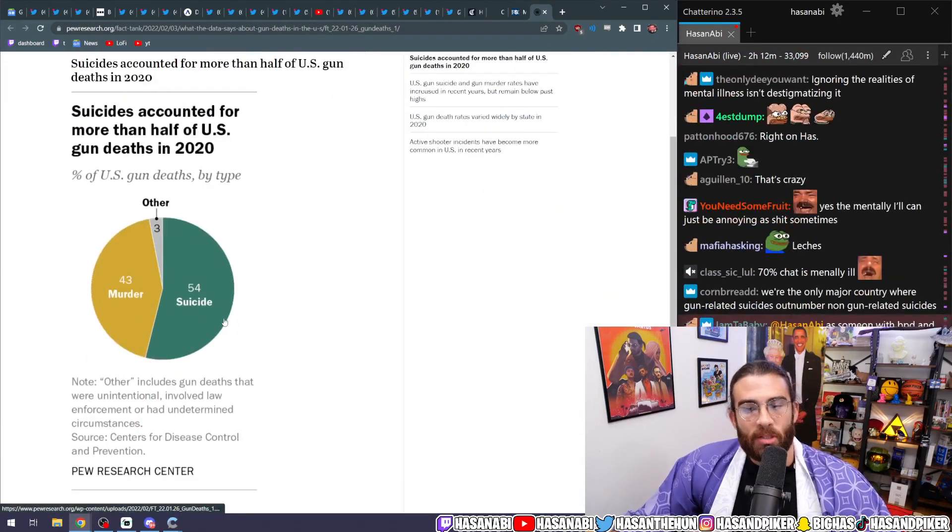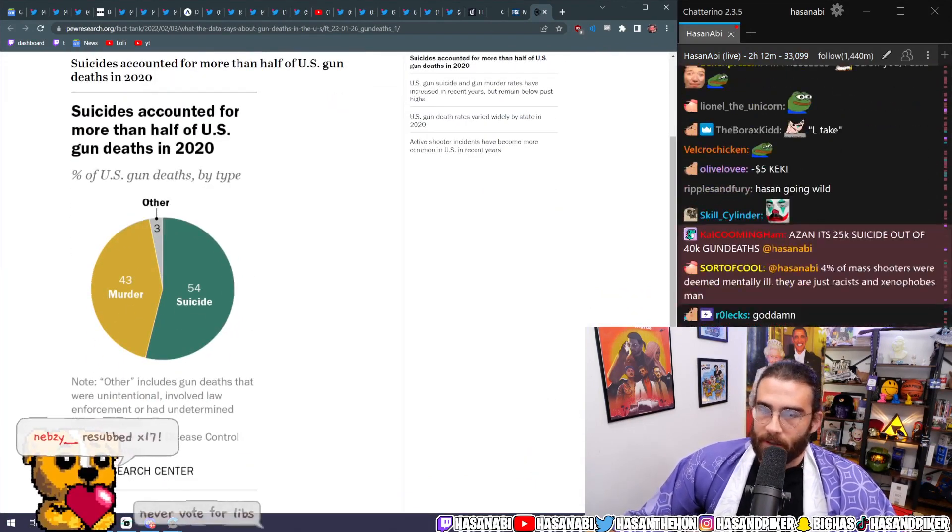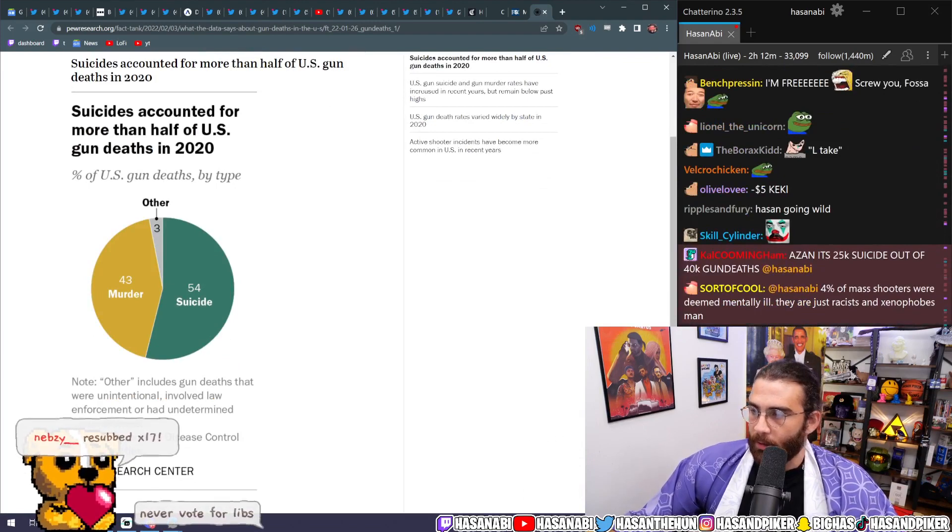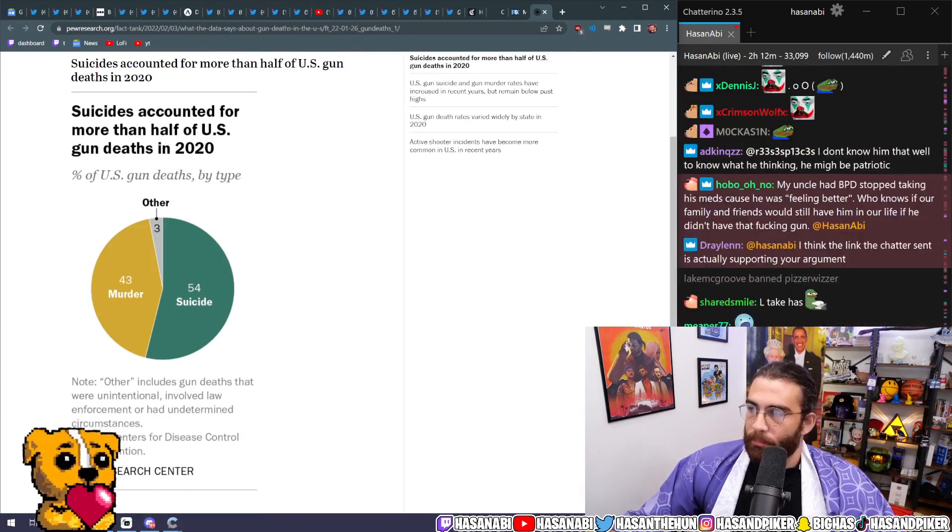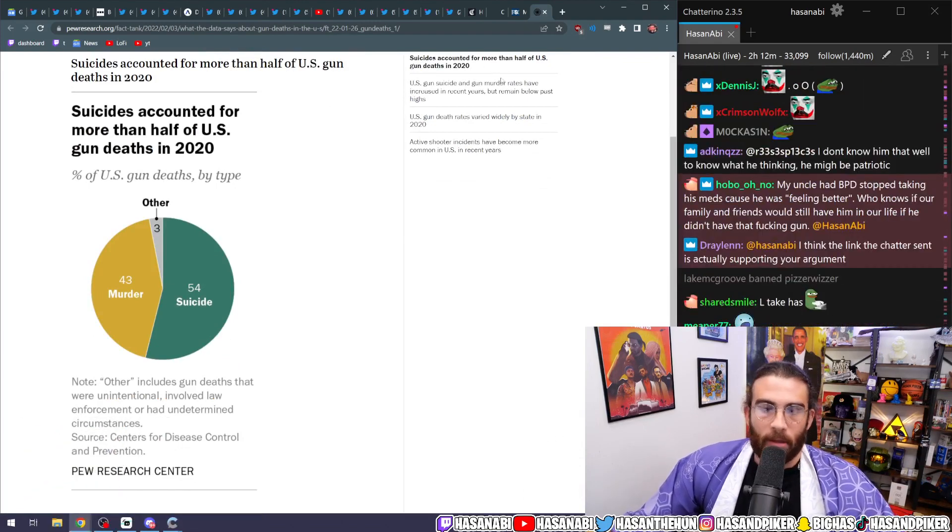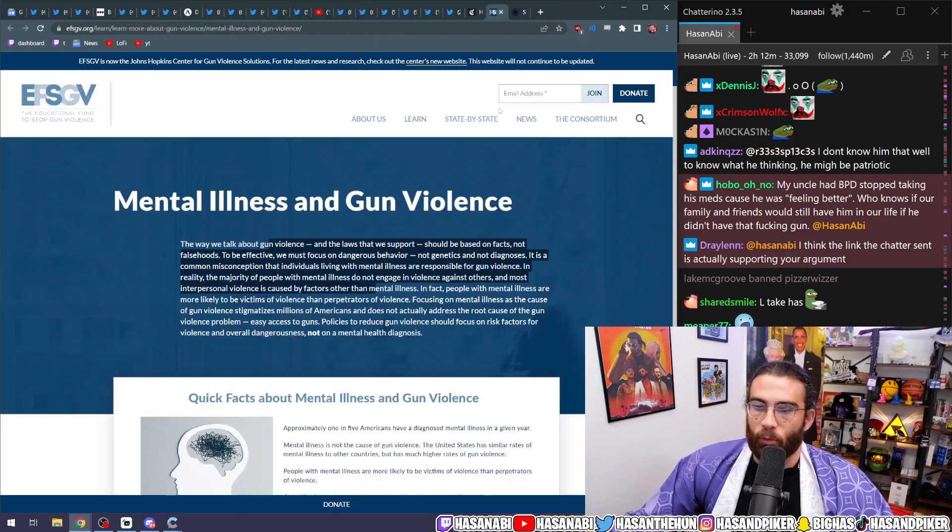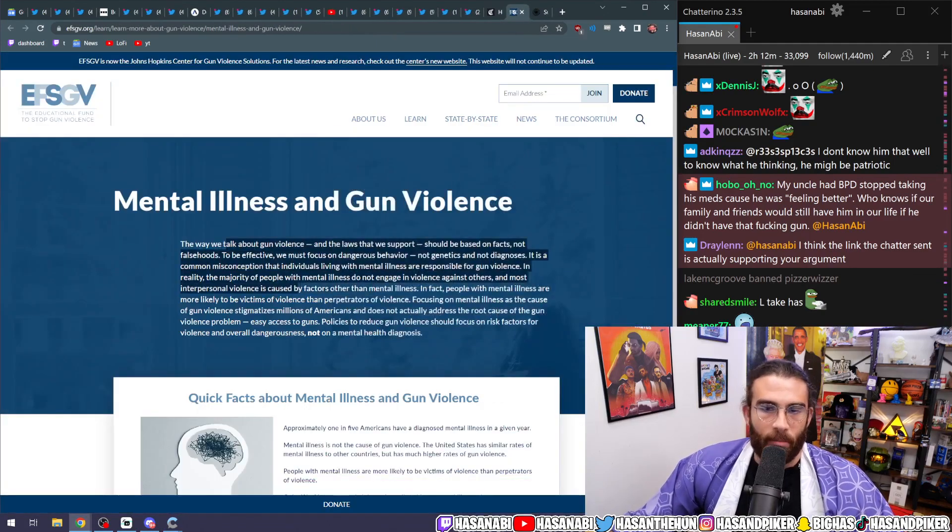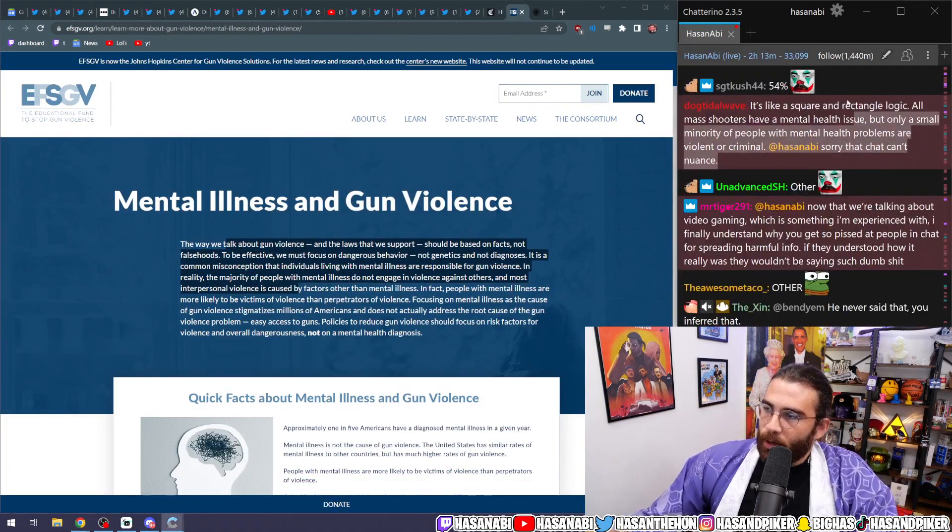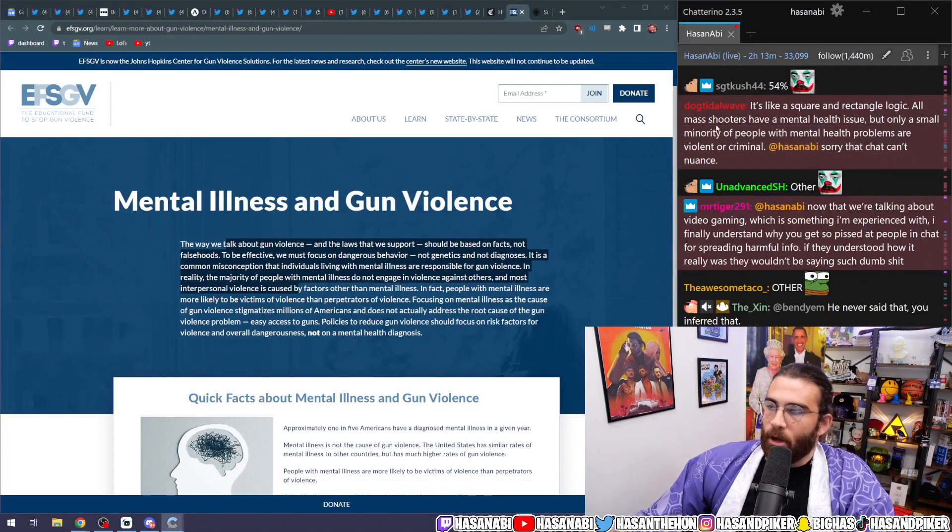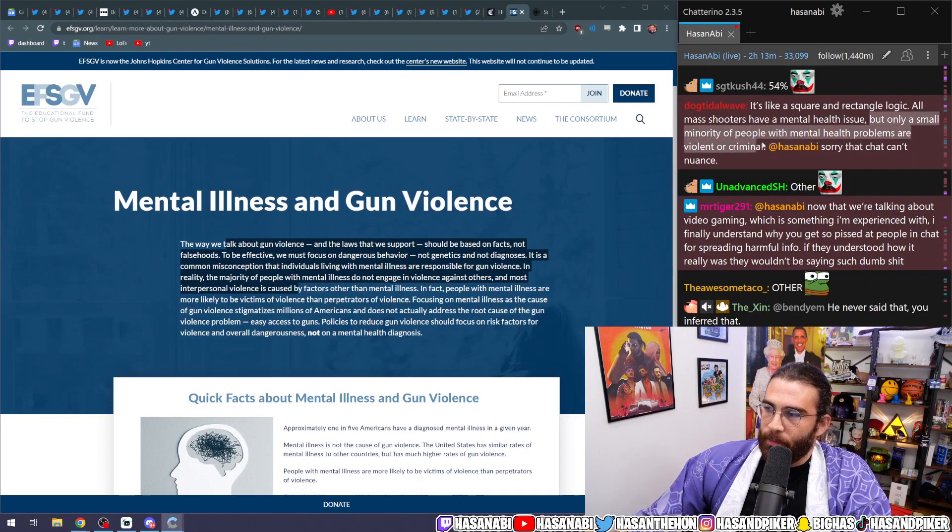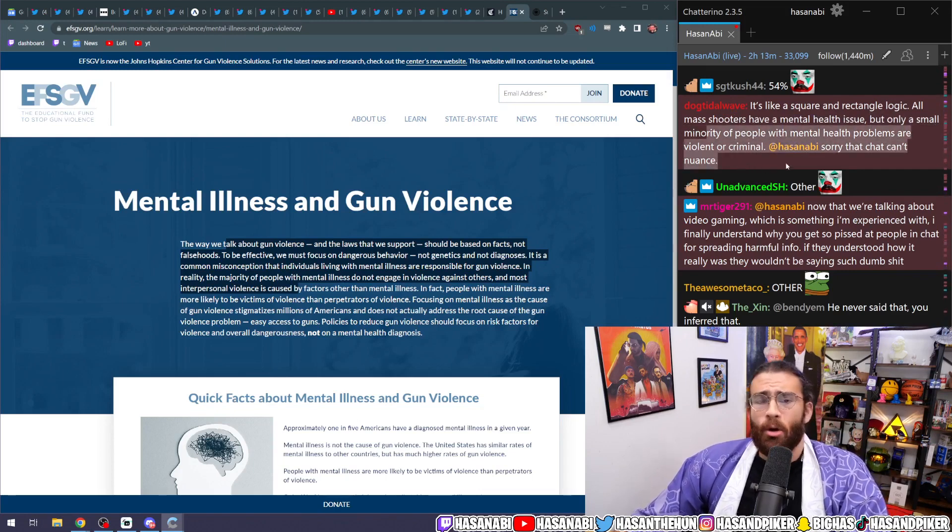Come on bro, come on. I mean that's just facts dude. 54%, 54% of gun deaths every year are suicide. This is not about destigmatizing or stigmatizing people who are mentally ill, okay? But it is not removed from this argument. You have to talk about red flag laws especially. It's like a square and rectangle logic: all mass shooters have a mental health issue, but only a small minority of people with mental health problems are violent or criminal.